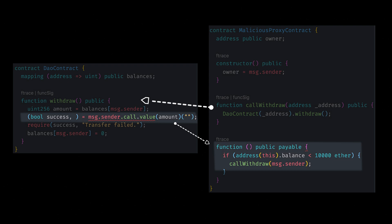However, in this scenario, the malicious proxy contract overrides this fallback function over here. And now we will call the fallback function of this proxy contract, which will trigger the call withdrawal function again until the balance is 10,000 ETH.